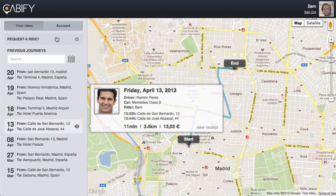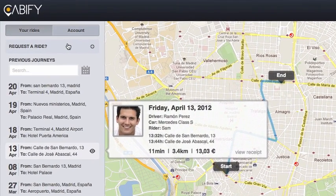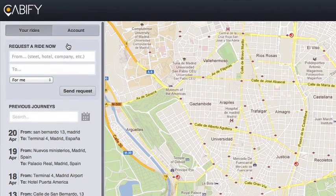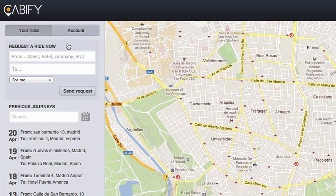What we've added is the ability to request a ride from the web interface. It's pretty cool. Let me show you how it works. At the top of the left bar, just above my previous journeys, I tap on request a ride. A form pops up.